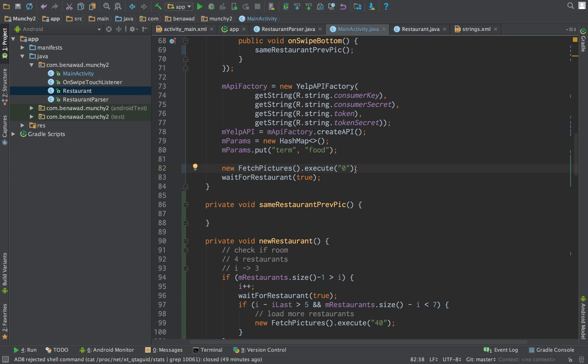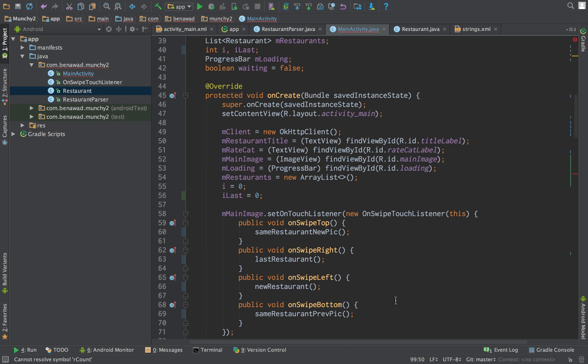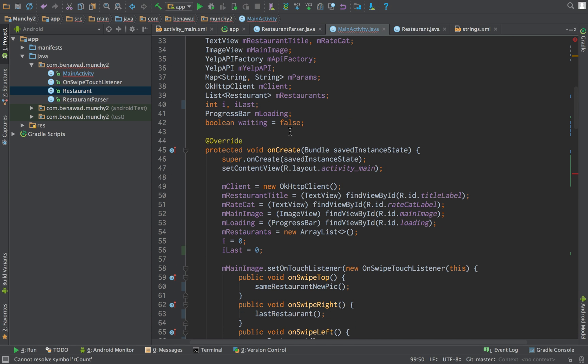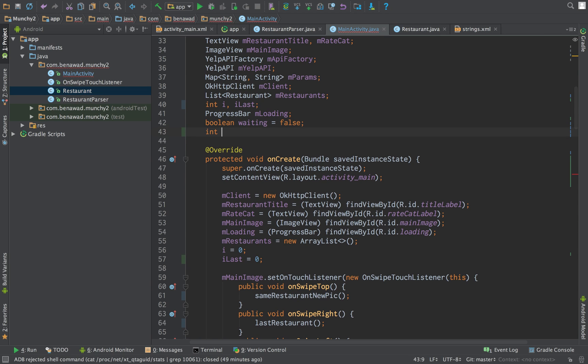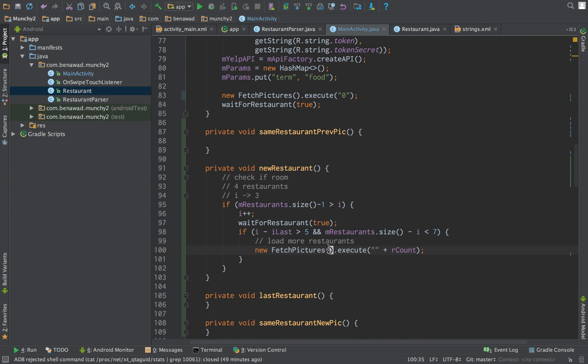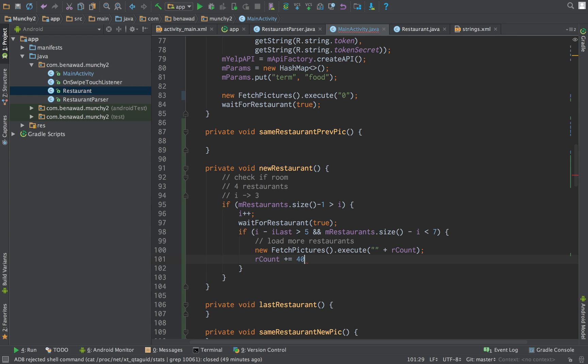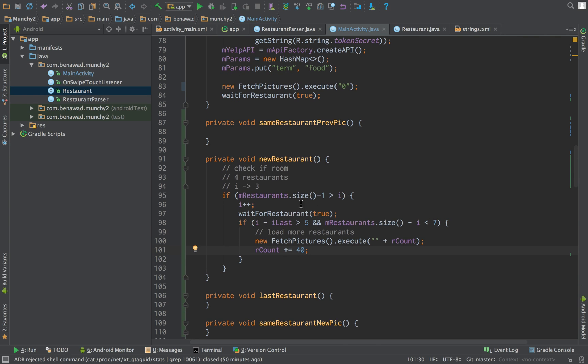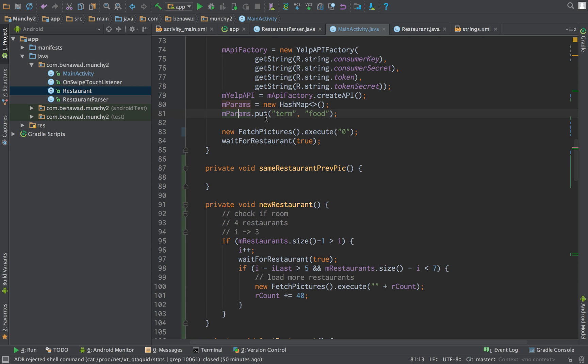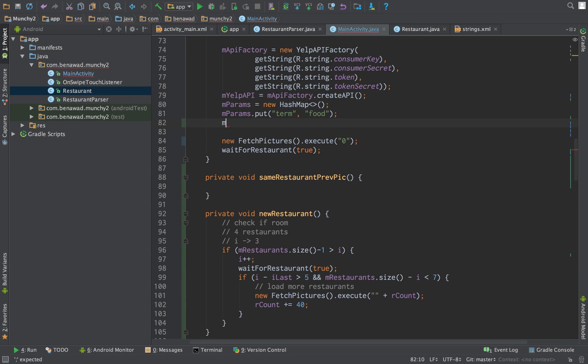So what this number is that we're passing in is the offset. So when we get, when we pass in zero, this will get the first 40 restaurants. And then when we pass here, we want to get the next 40 restaurants and we keep incrementing it like that. So what we need to do is we want to set a counter.